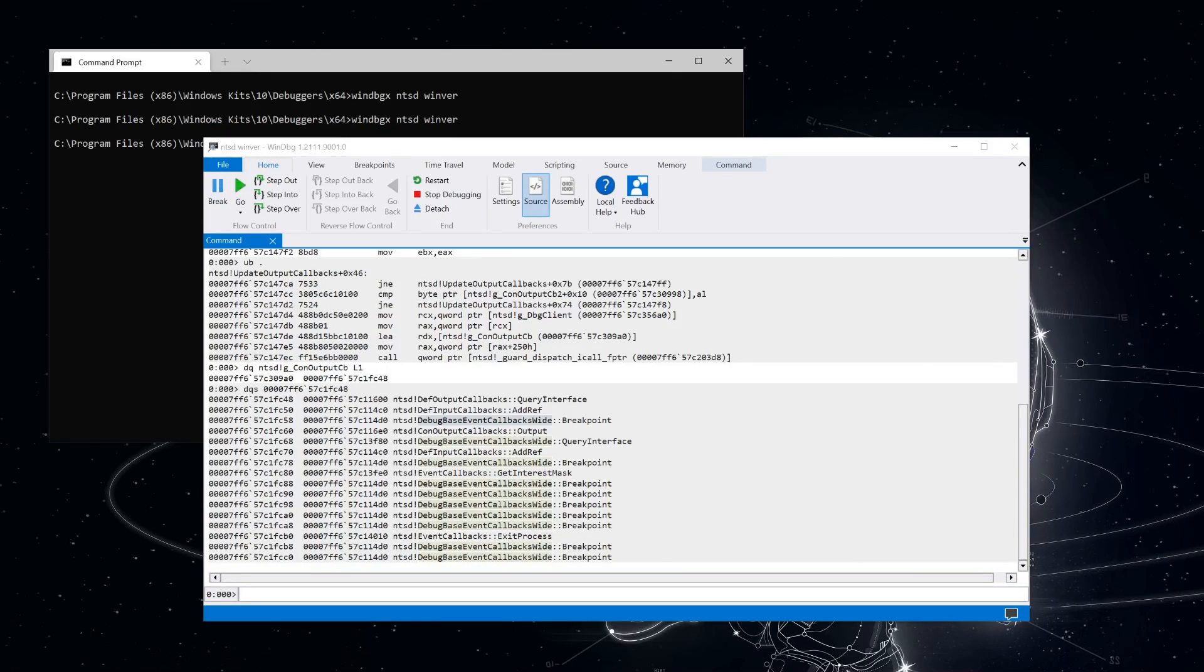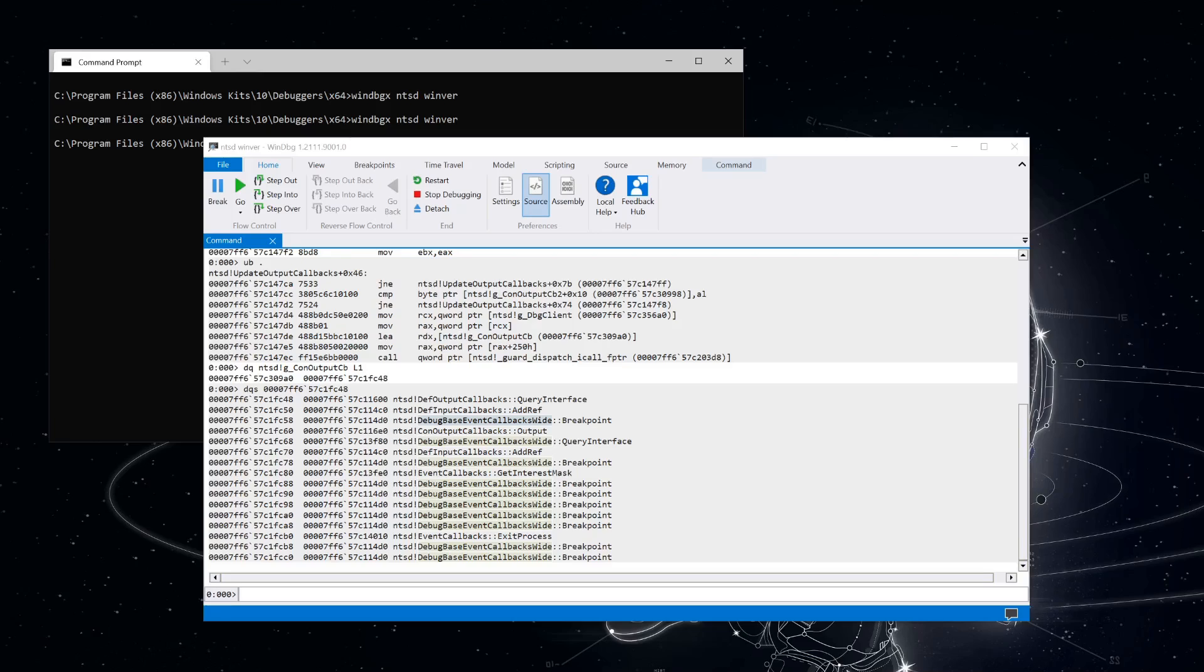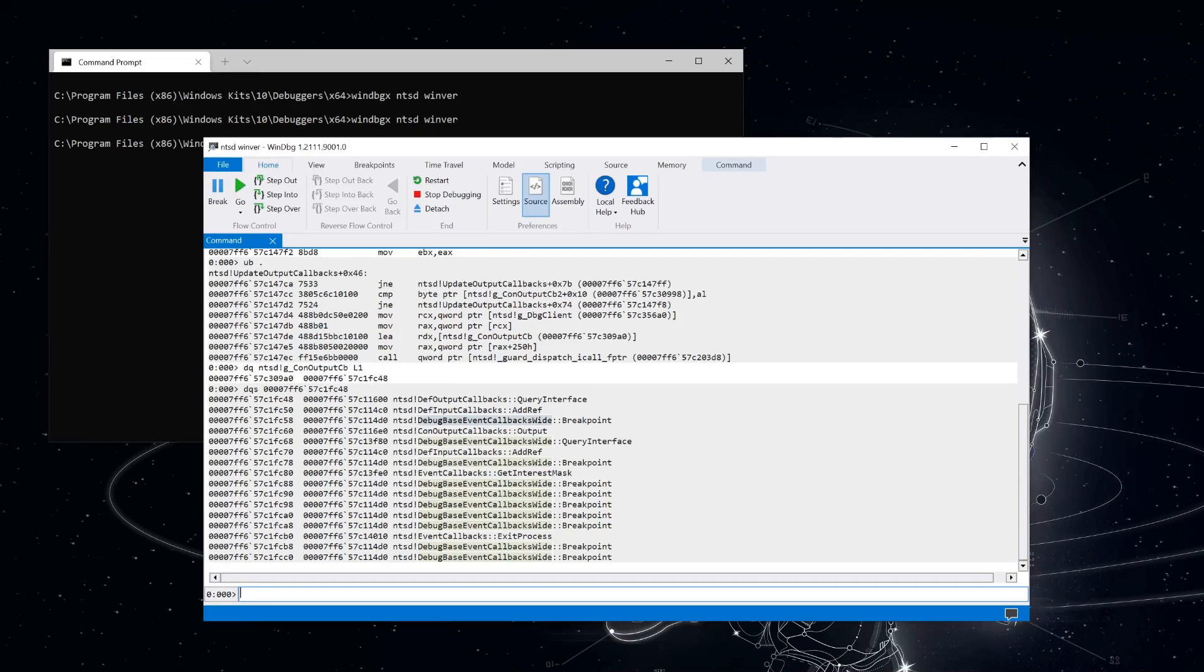So the output callbacks should have four methods at least. So the layout expected here for the virtual function table is going to be the three methods of IUnknown coming first, and then the one method for our iDebug output callbacks wide. So if you look at the headers or the documentation for IUnknown, you'll see that the order is going to be QueryInterface, AddRef, and Release. Now we see the QueryInterface up at the top there, and we do see an AddRef, although it seems to be on a completely different object. But that third method seems to be unrelated to release. Let's take a short detour for a second just to make sure we understand what's going on.